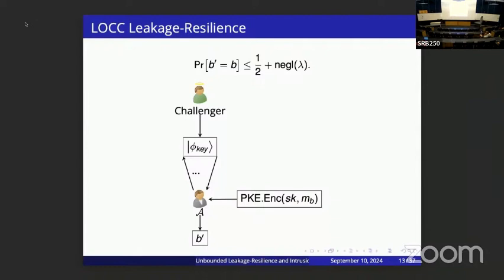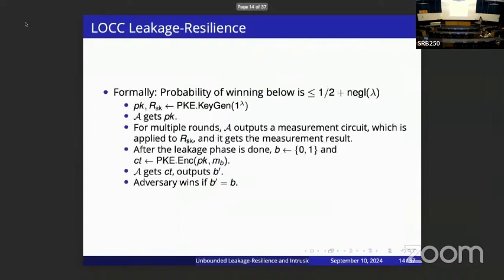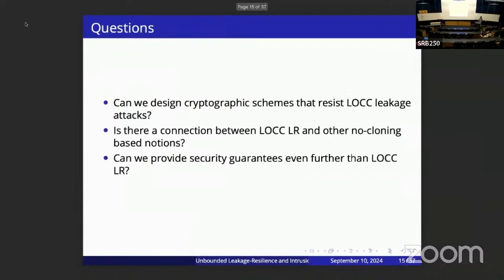This is classically impossible because in just one round, with no restriction on output length, you can just output the whole secret key. Formally, we have multiple rounds of leakage and at the end the adversary gets the encryption of M_b and tries to guess b. The questions we ask are: can we design cryptographic schemes resisting such strong leakage attacks, and is there a connection between LOCC leakage resilience and other no-cloning-based notions like copy protection or revocable crypto?